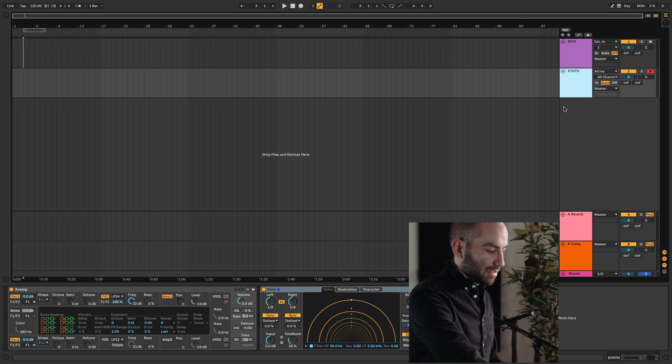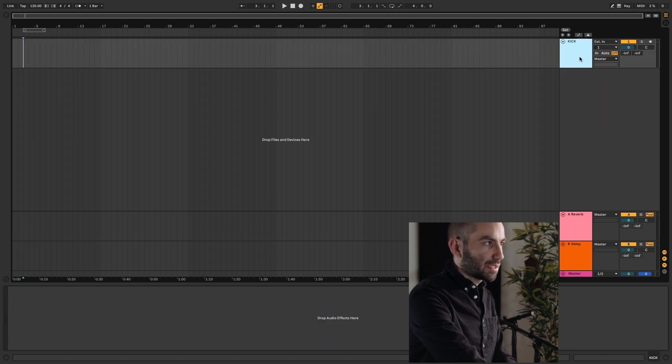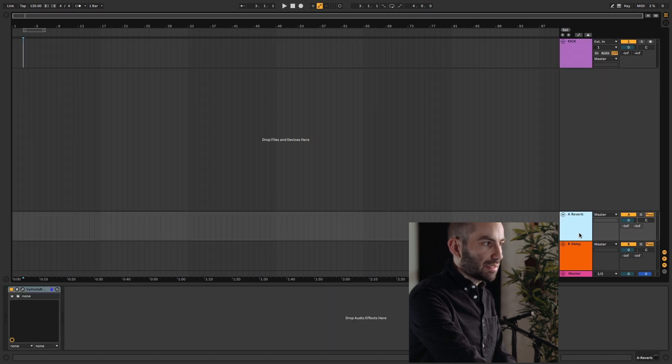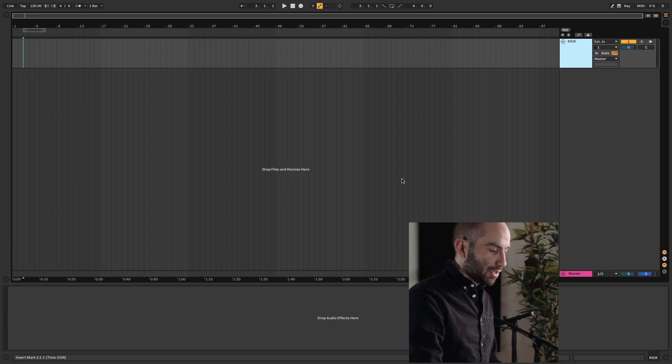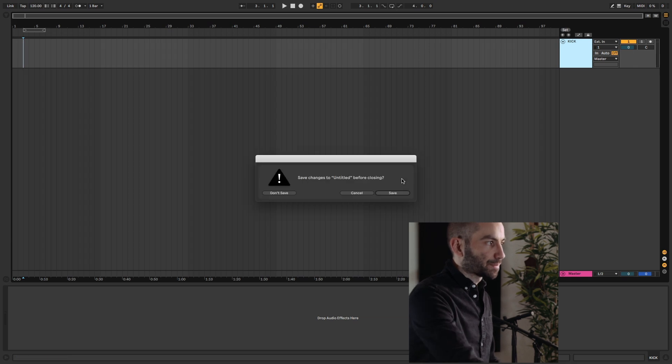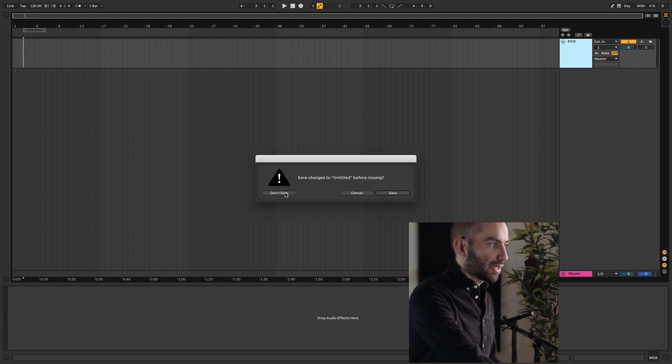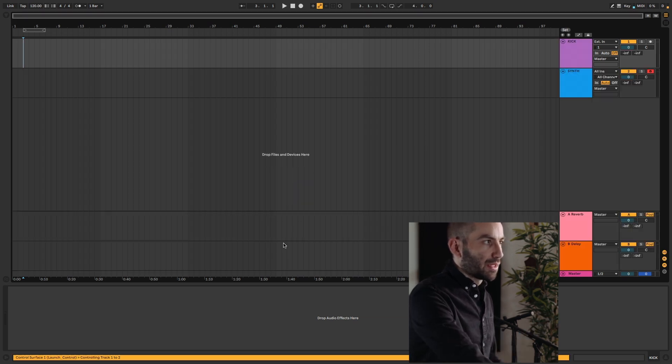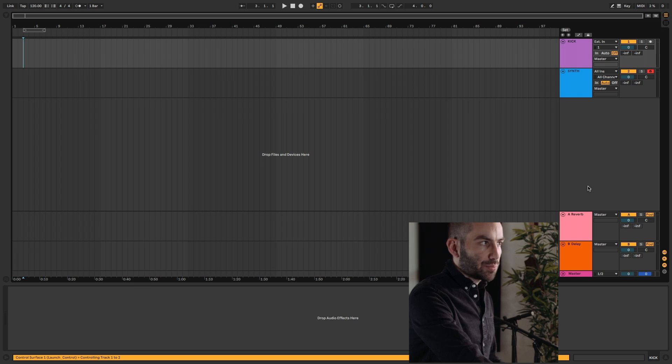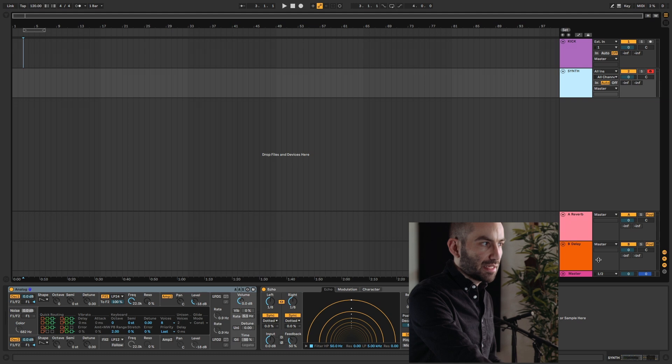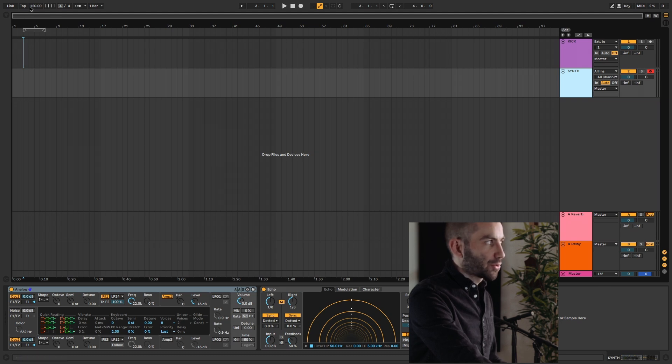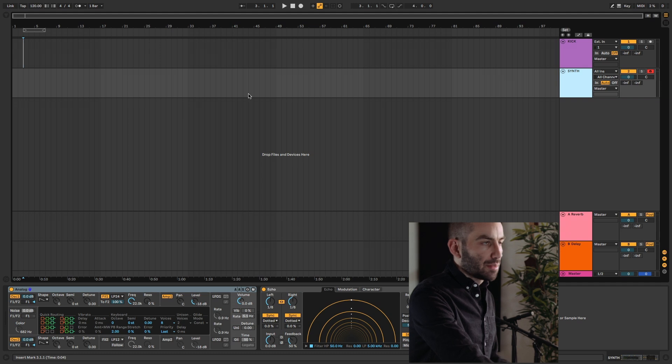So now what happens is I'm just going to delete this, delete this, delete this. Now if I press Command+N to create a new project, it'll ask me if I want to save the other one. I don't want to. So now you see it creates a new project with the settings we've saved before. Automatically you have a kick, a synth, the two send effects, and it will also remember the tempo. I didn't change it in this case.